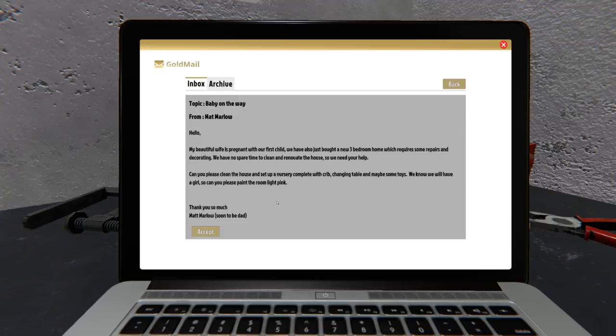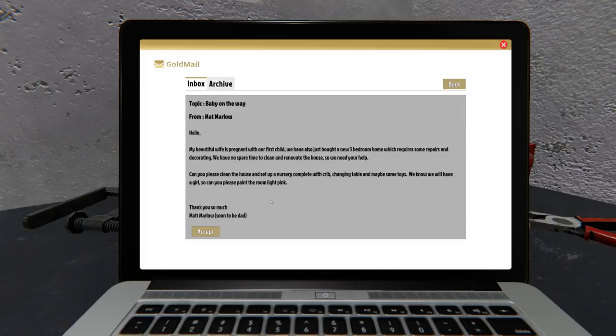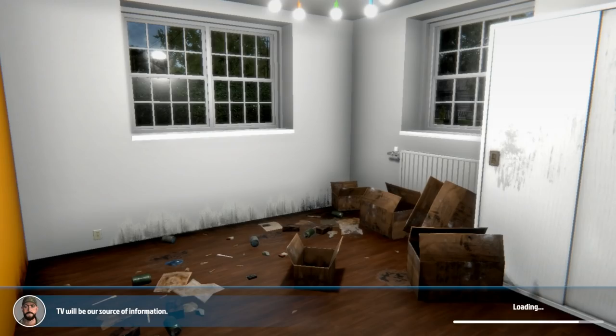My beautiful wife is pregnant with her first child, we've also just bought a new 3 bedroom home which requires some repairs and decorating. No spare time to clean and renovate the house, we need your help. Can you clean the house, set up a nursery complete with crib, changing table and some toys? We know we'll have a girl so could you please paint it in light pink.